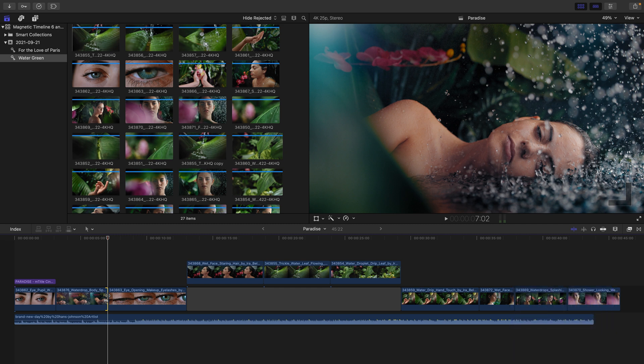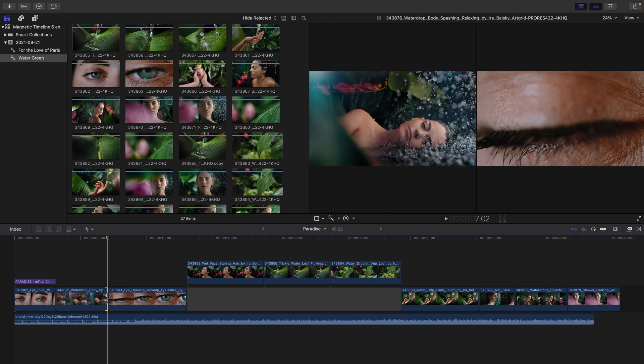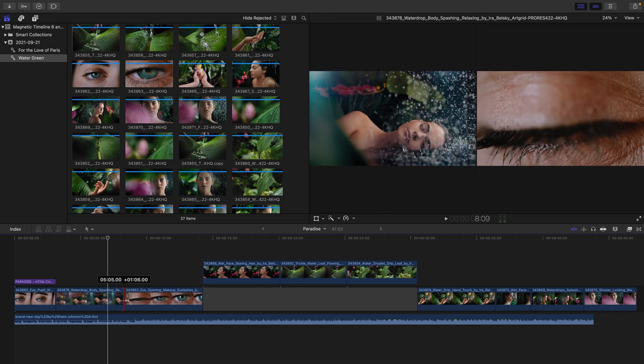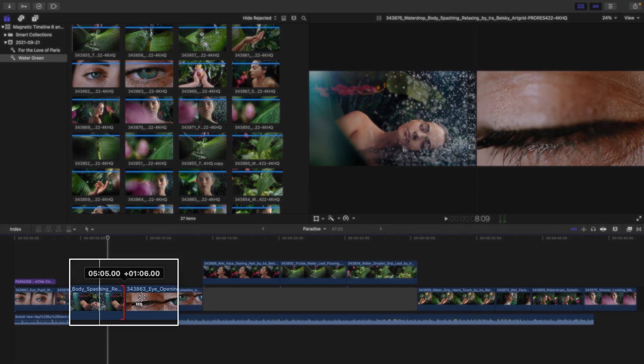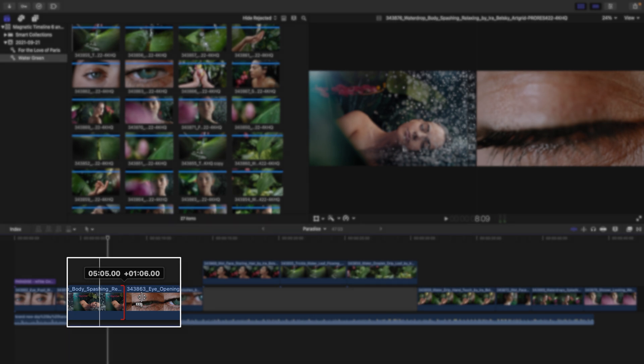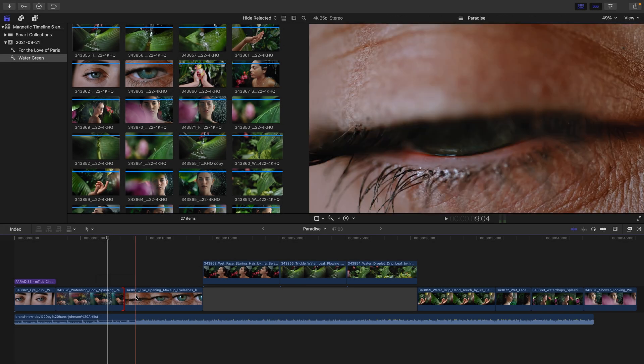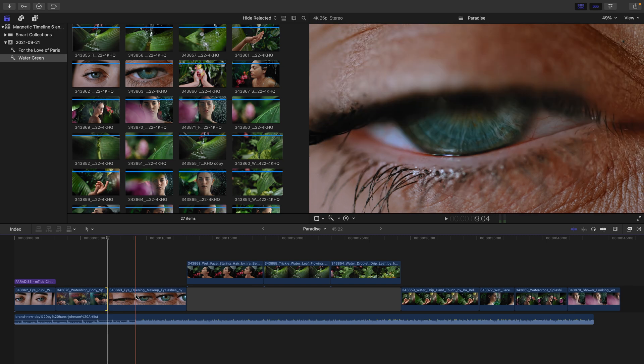Now, it should be noted that you cannot extend a clip beyond the amount of handles that you have. If I continue to drag this clip by its out point, eventually we're going to see a red indicator letting me know that there are no handles beyond this point for the clip, meaning that I cannot extend it any further. I'll press Command Z to undo that.